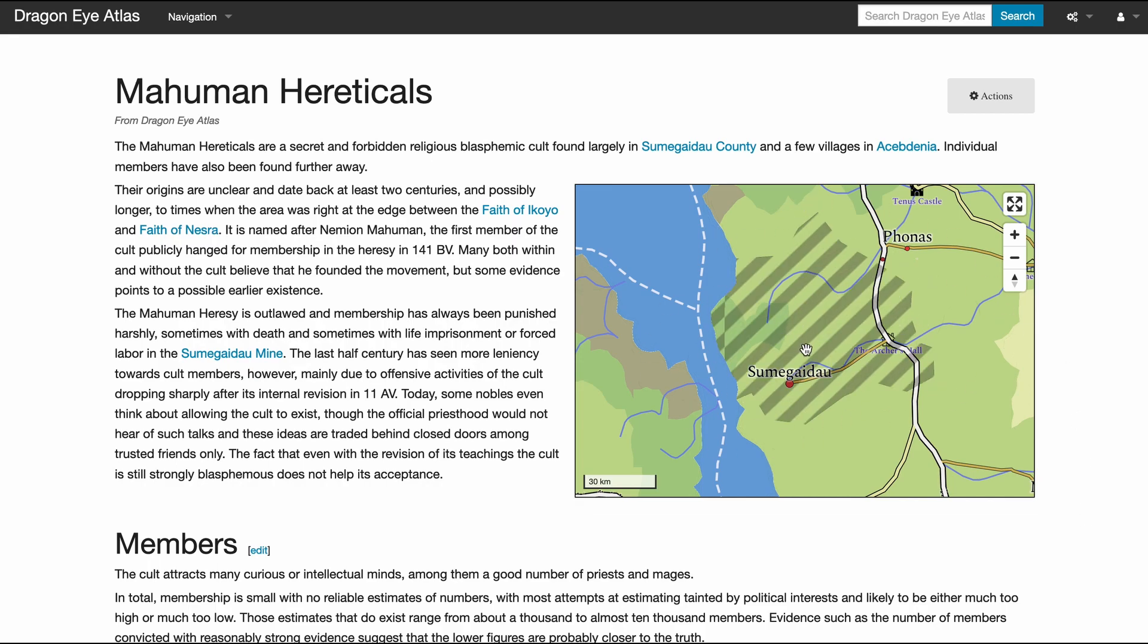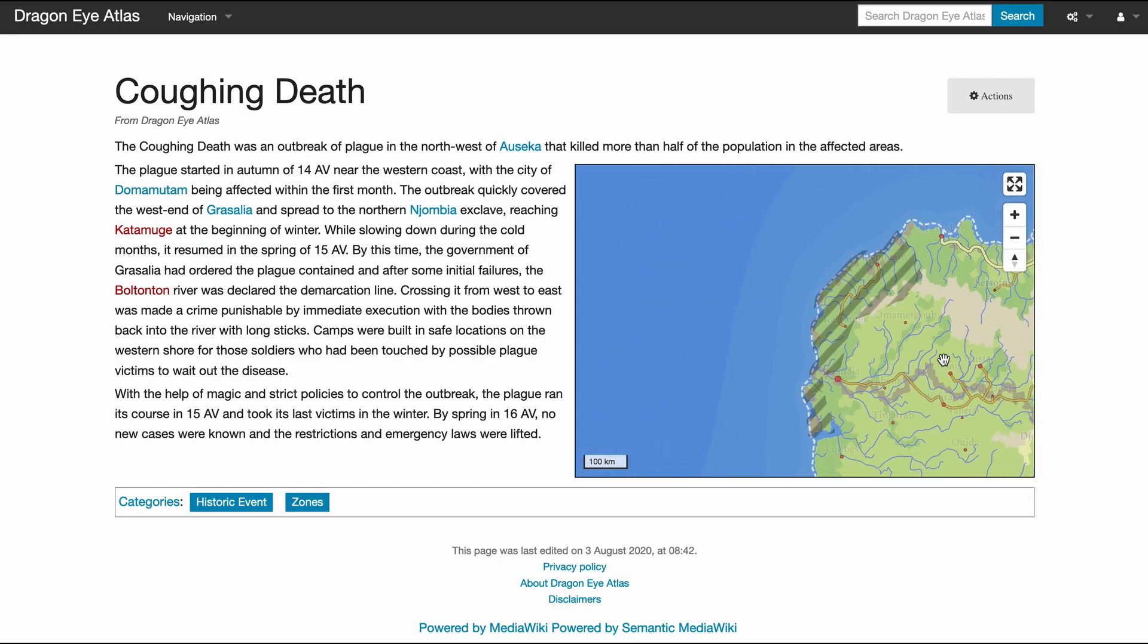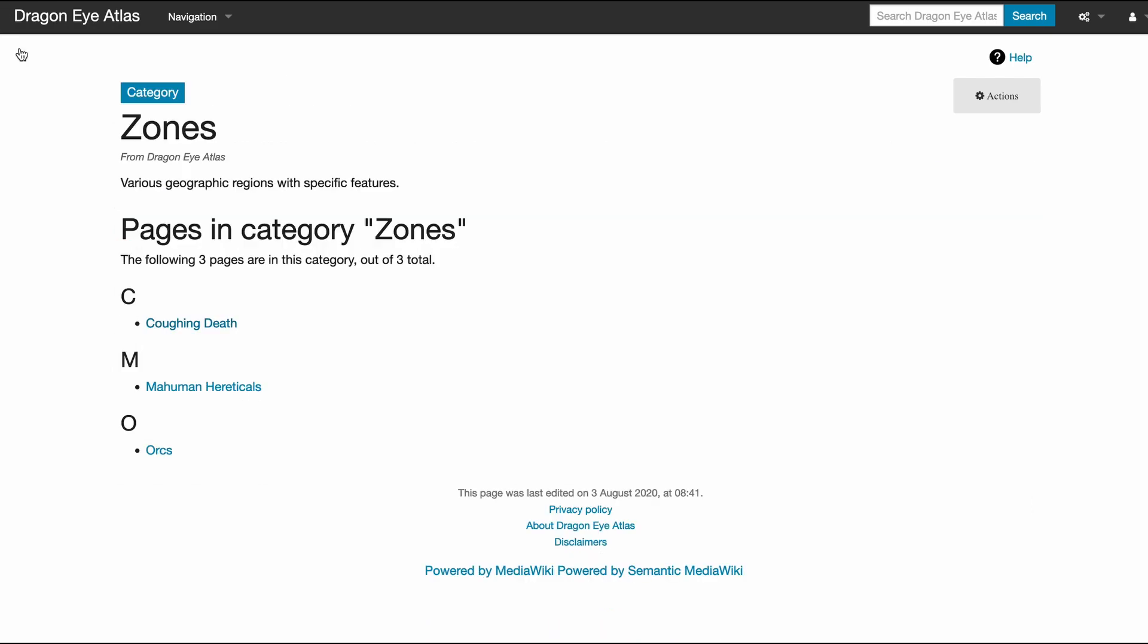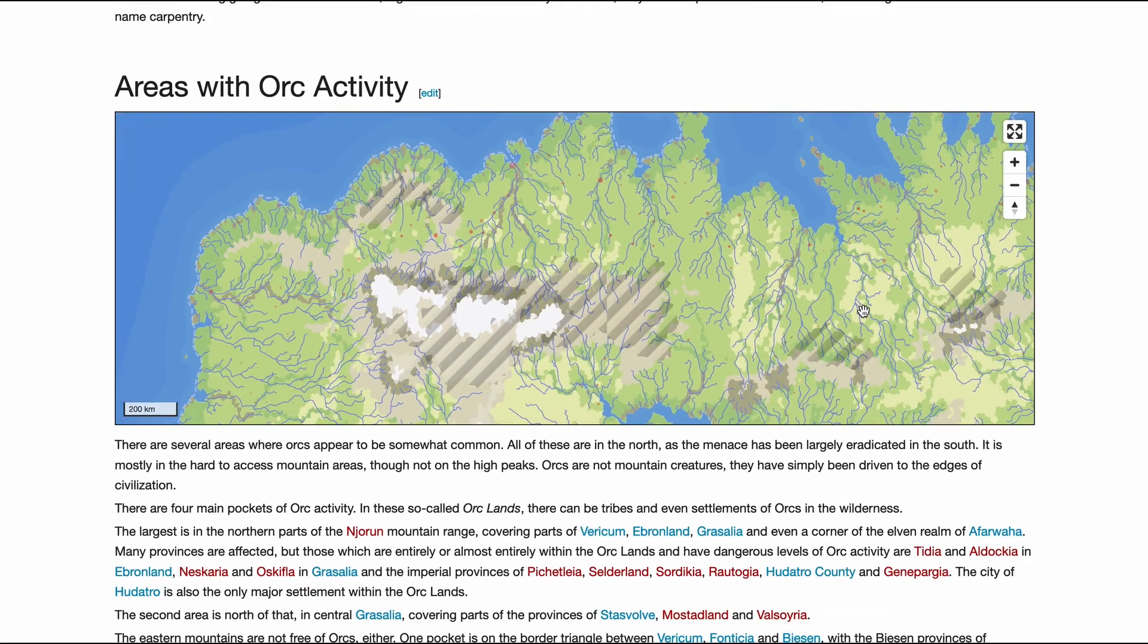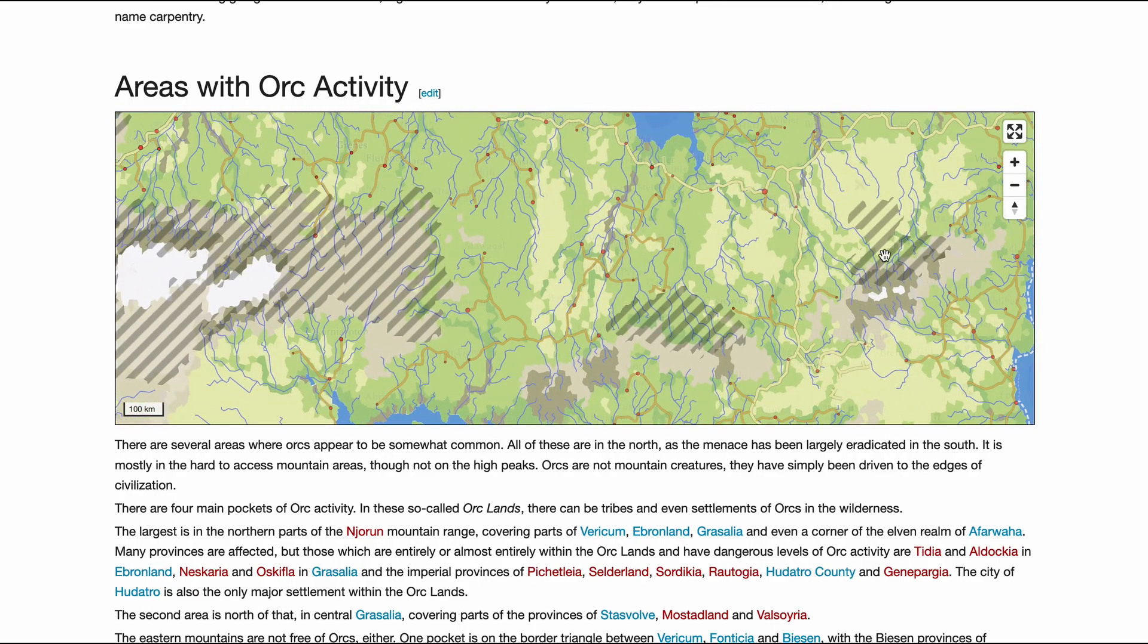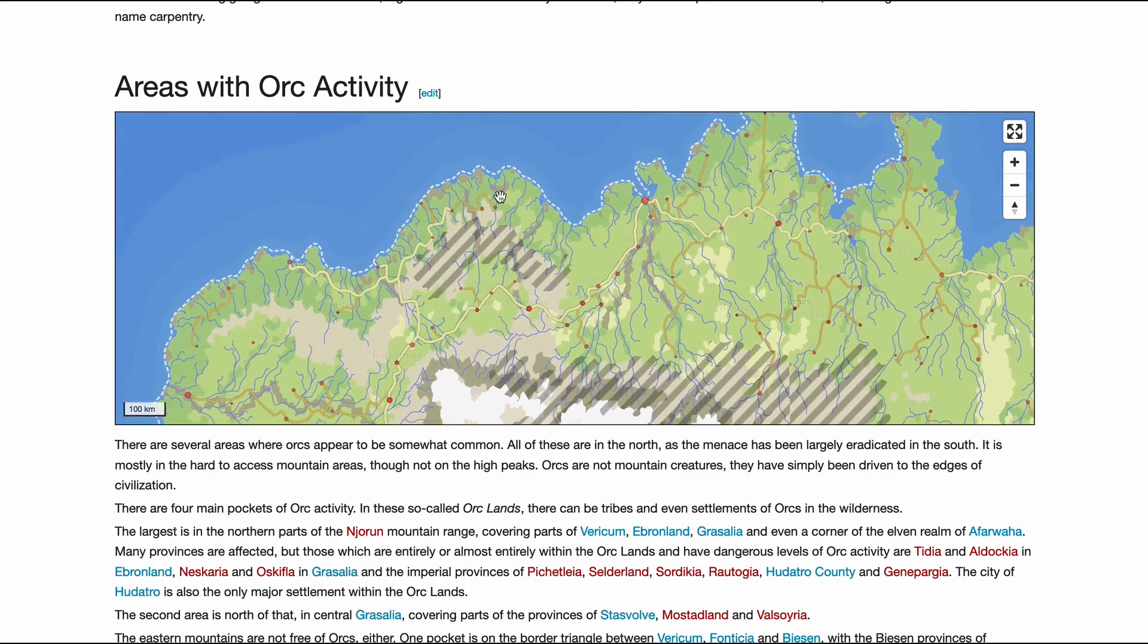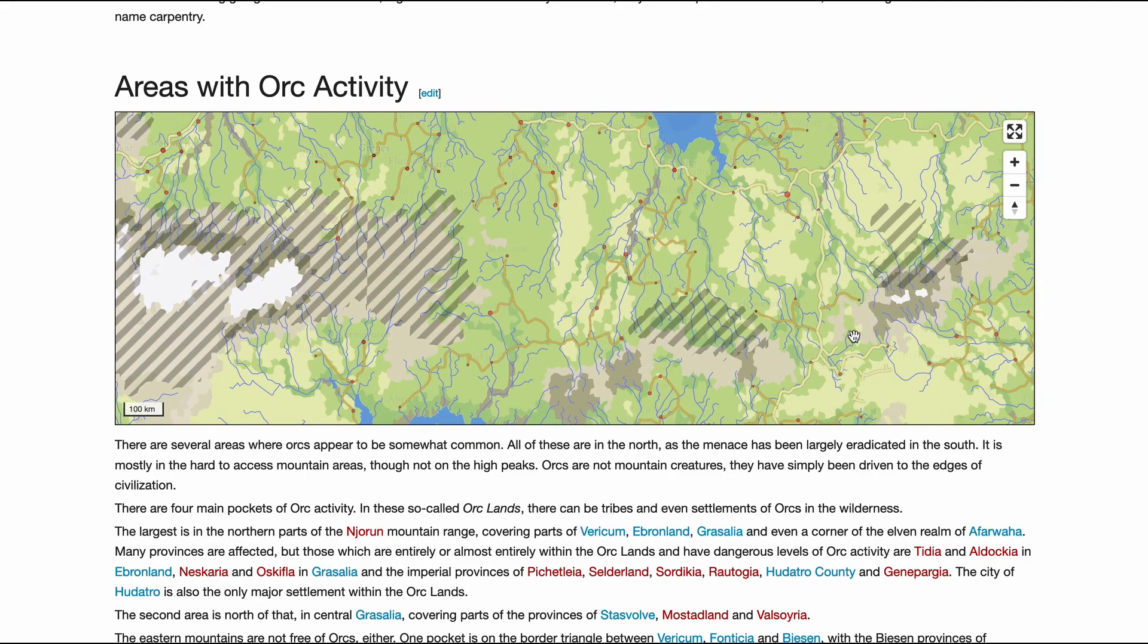This is a region where some heretical cult has taken place. This is a region which was historically suffering from a disease. This is the area where orcs can be encountered in the Dragon Eye world. So you see it can be made up of several pieces—there are some here, some here. These areas are not connected.